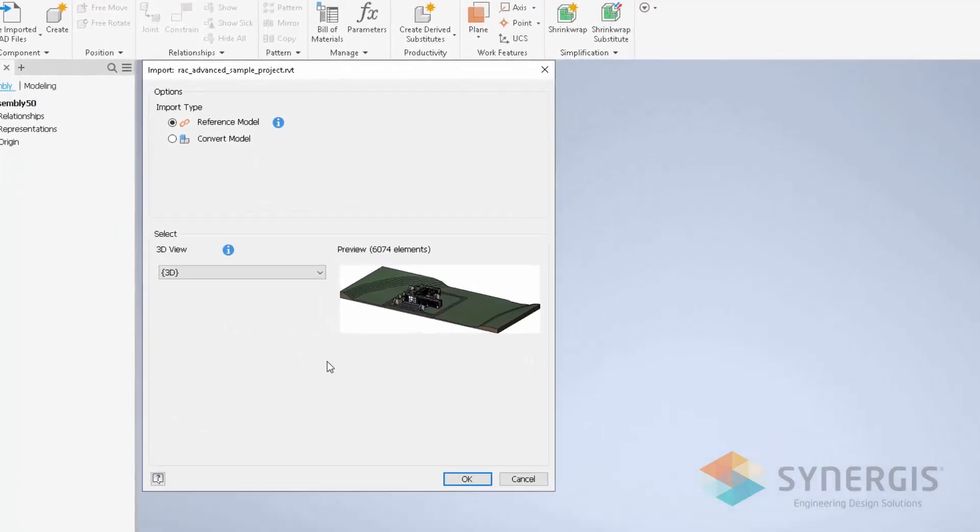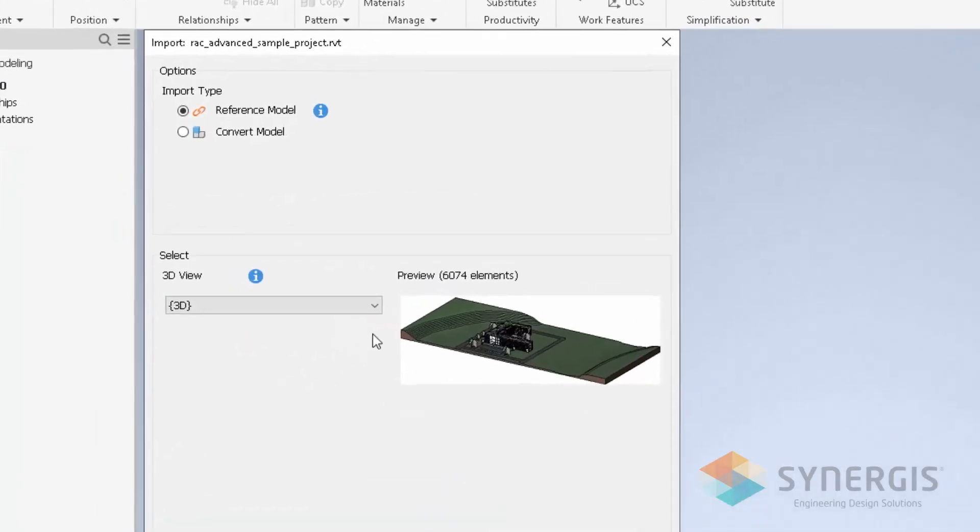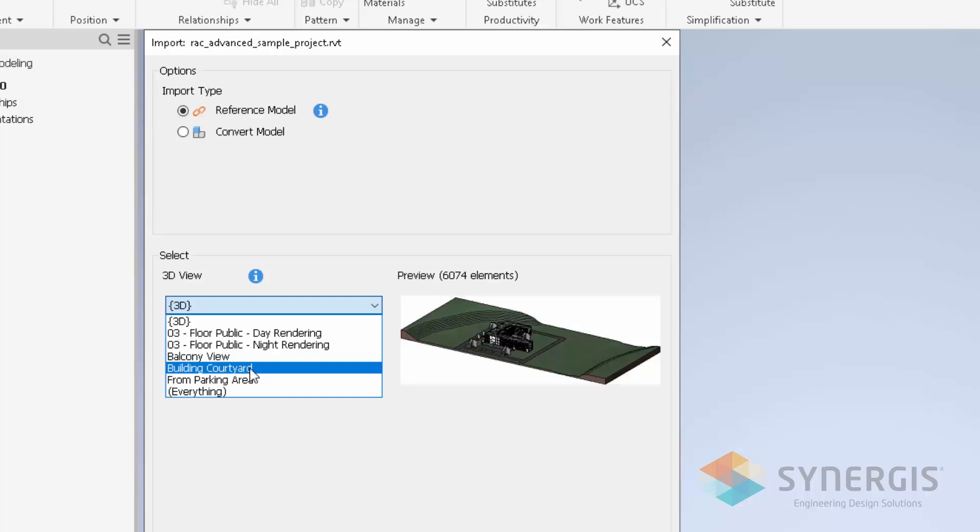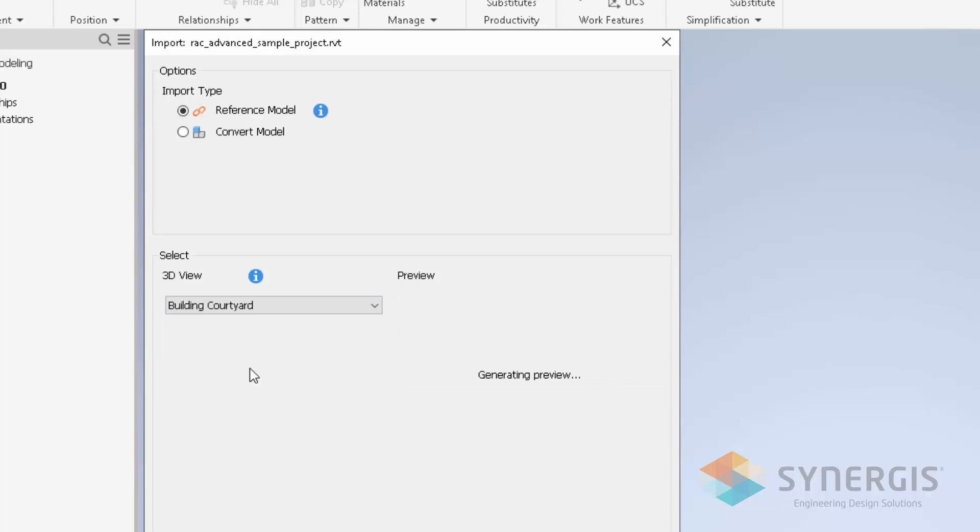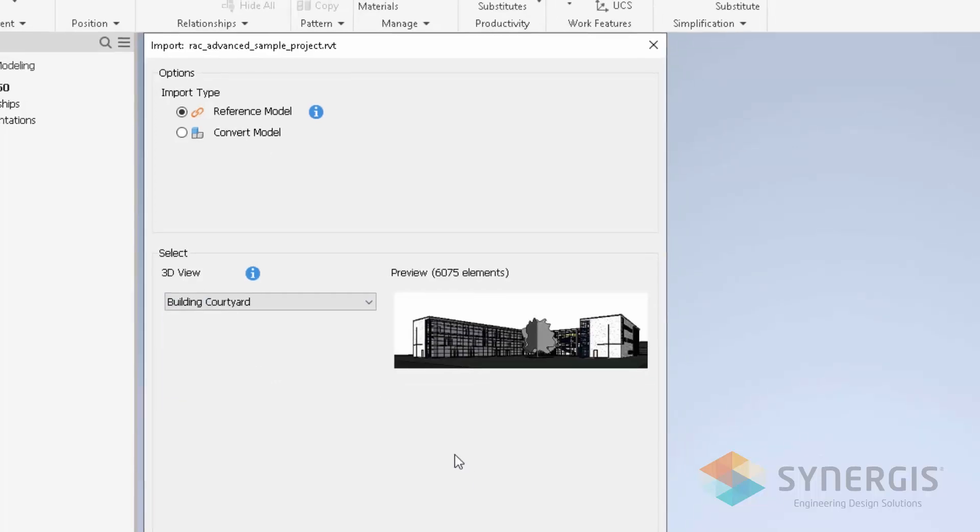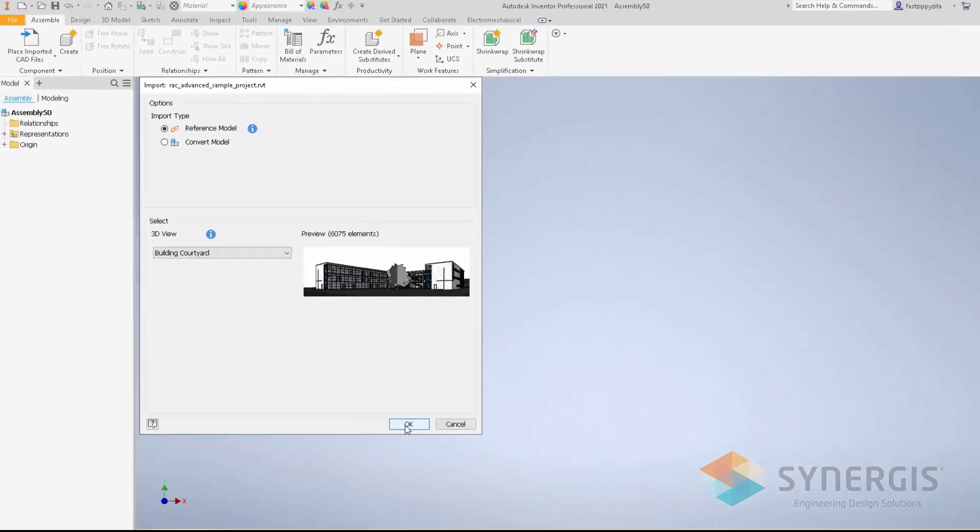Once it goes through that process, I then have the ability to define what view I want to look at. I can look at the building courtyard in regards to this model that was generated, and then I can select to hit OK to bring it or reference it into my model.